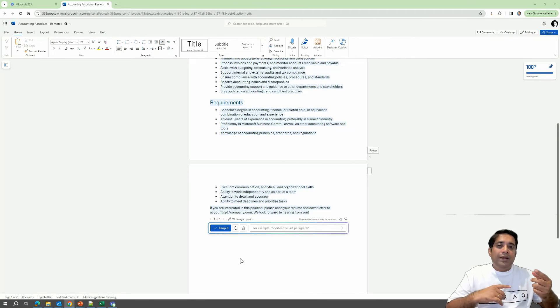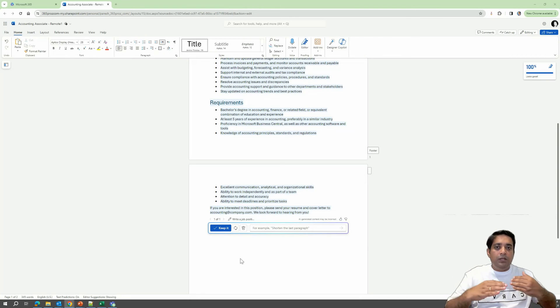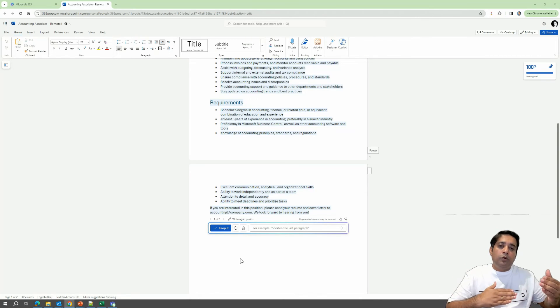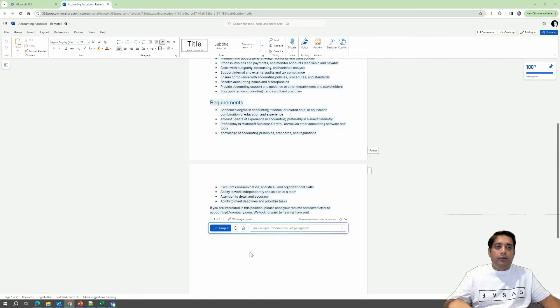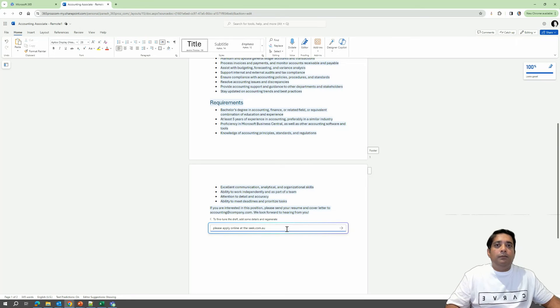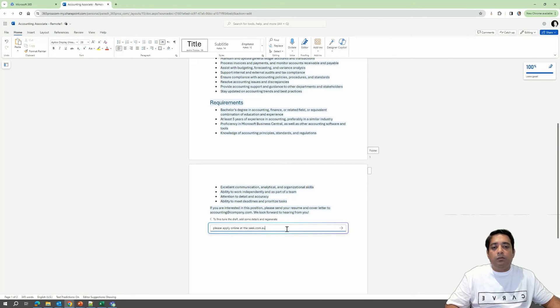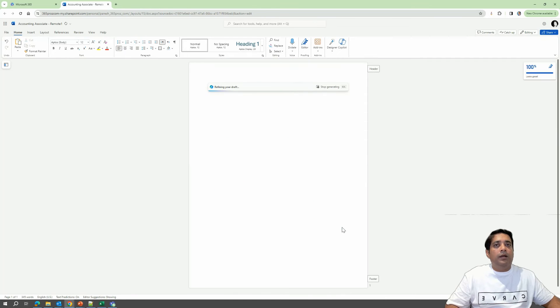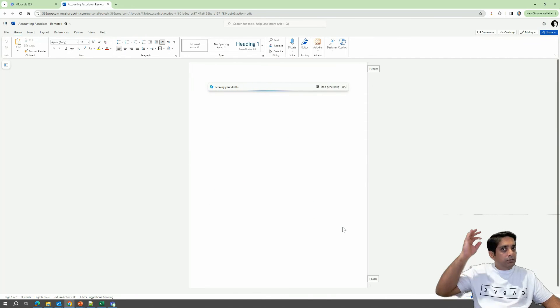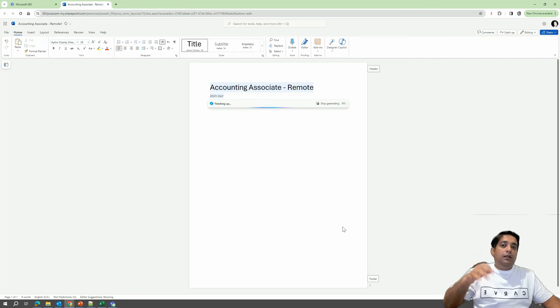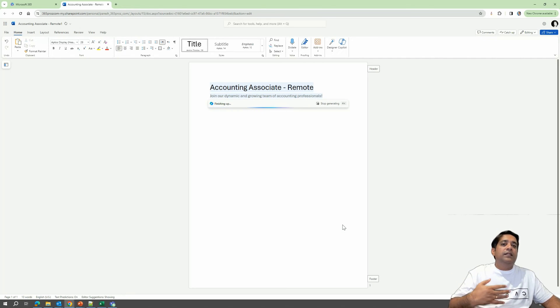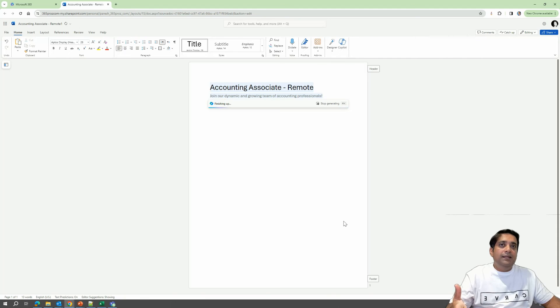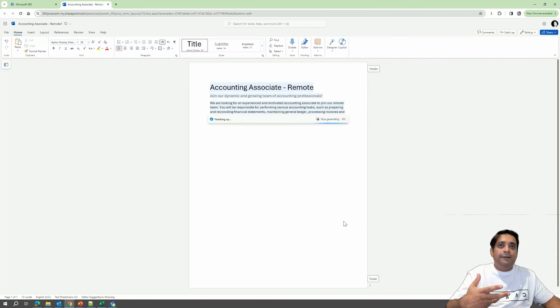So what I will do right now is a follow-up prompt. So we had our initial prompt. Now I will do a follow-up prompt so that it edits the draft that it has created. So what I will say is please apply online at seek.com.au. Let's just take that as an example. And then I will click on go ahead or generate. And the Copilot will look at my prompt and see what necessary changes have to be made and then make the edit.